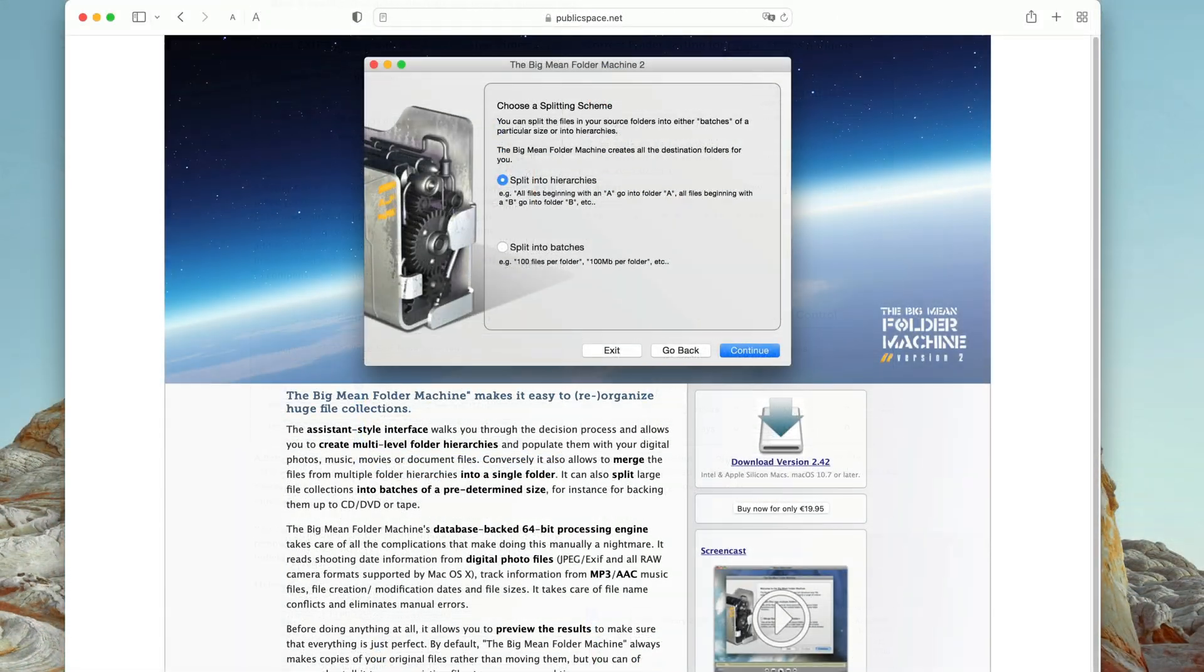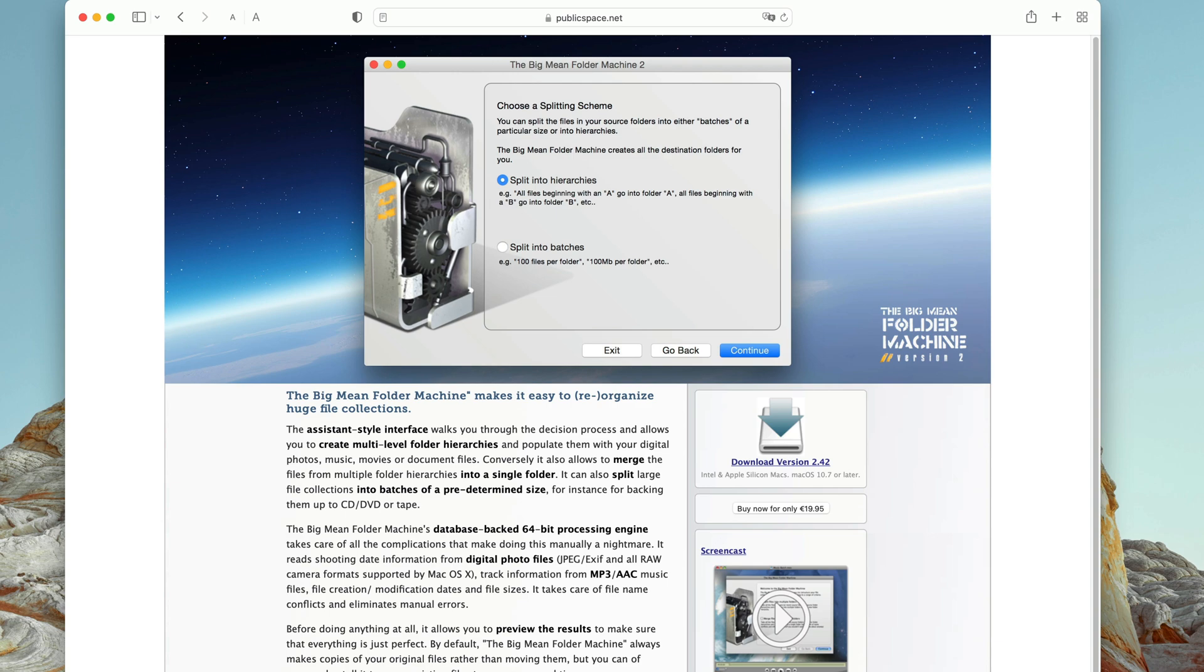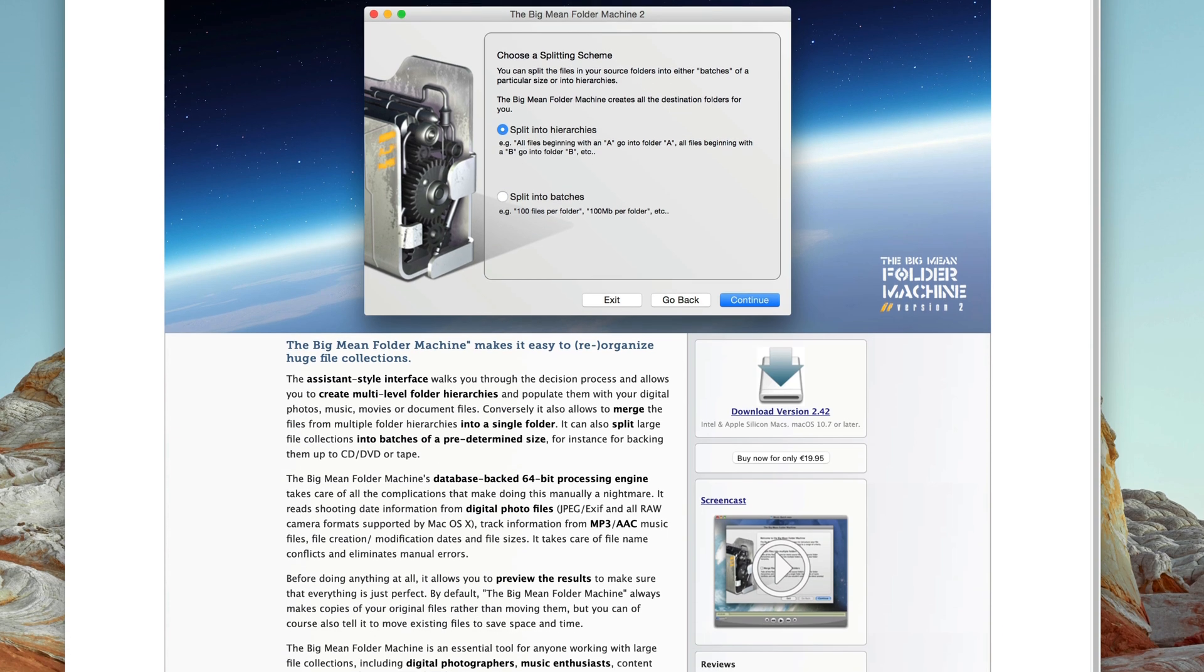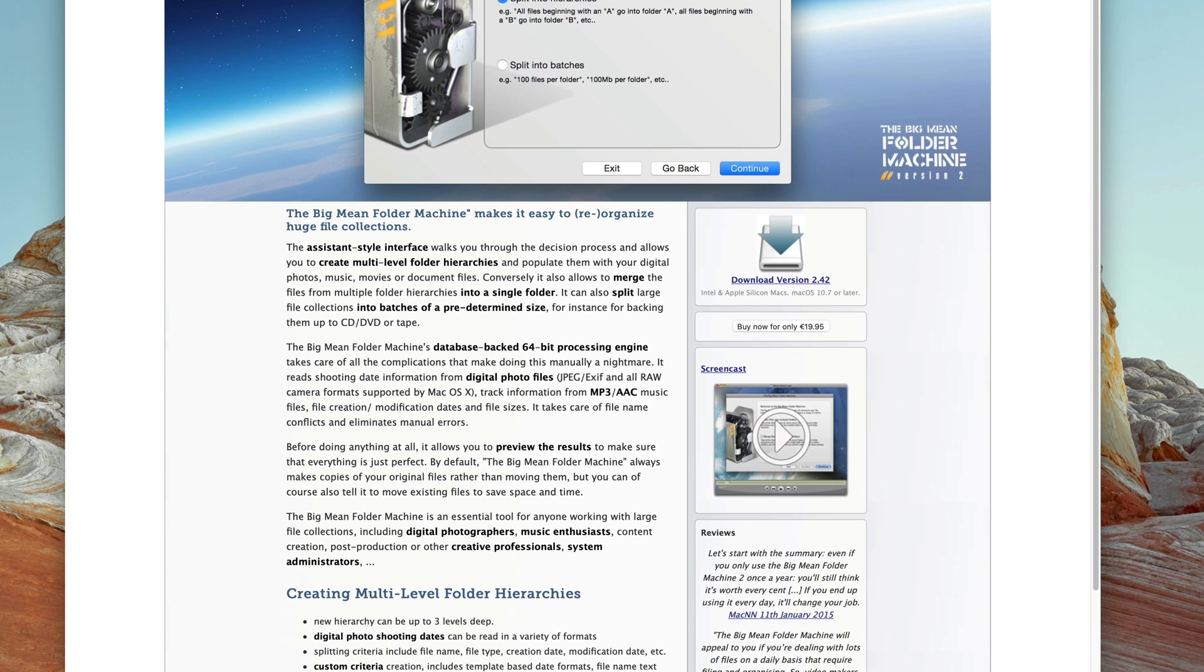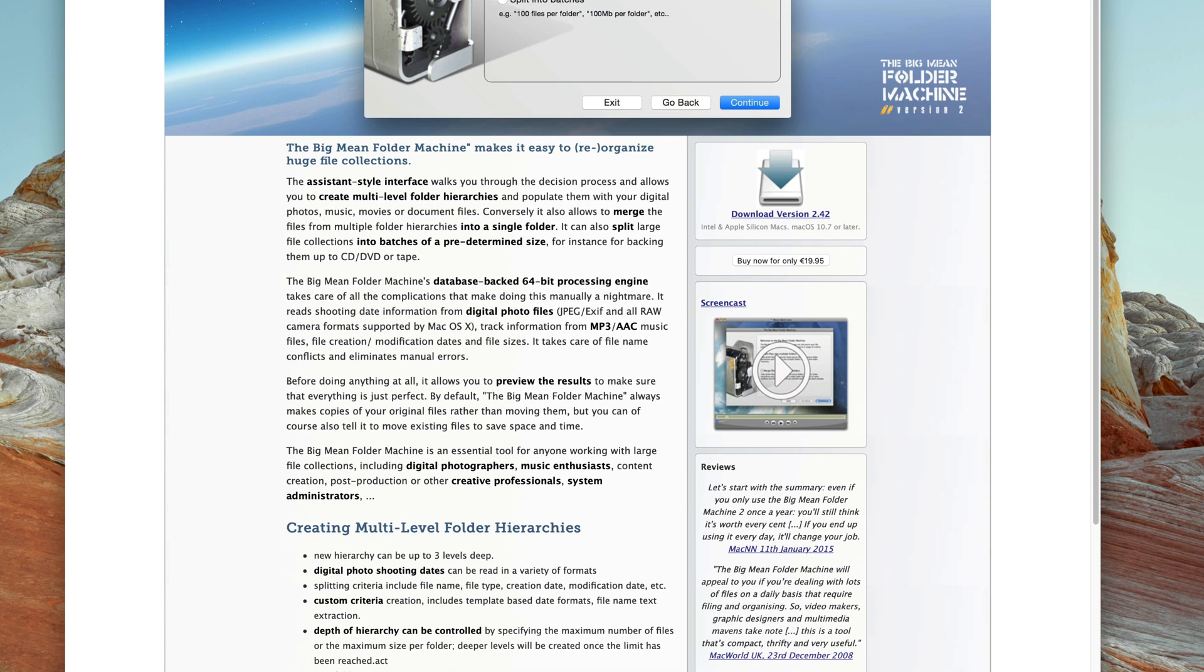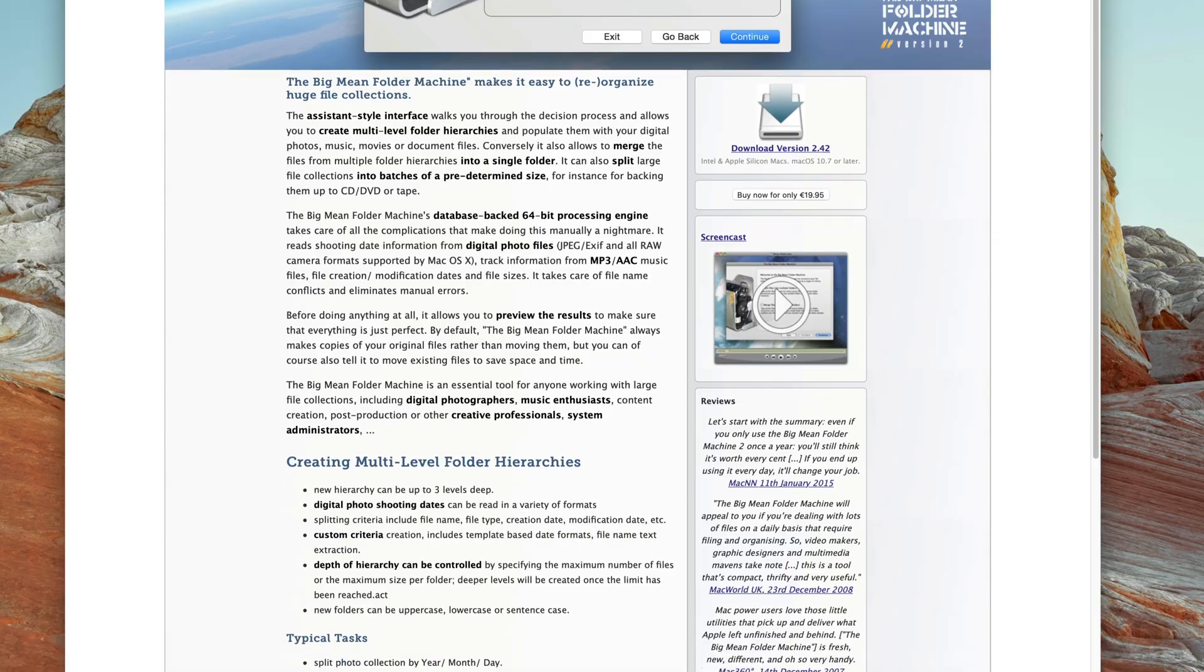BigMean Folder Machine is a program that allows you to one-shot reorganize your entire photo collection into a custom folder hierarchy, say by year and month.